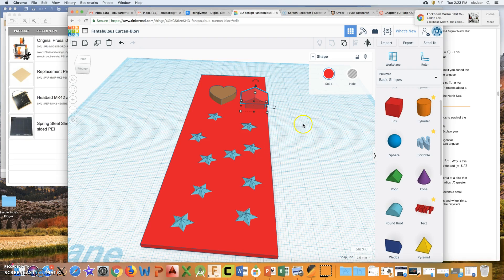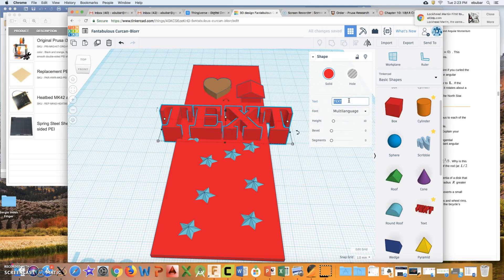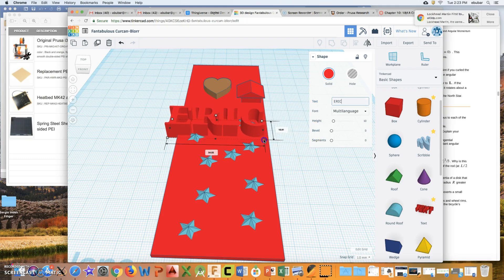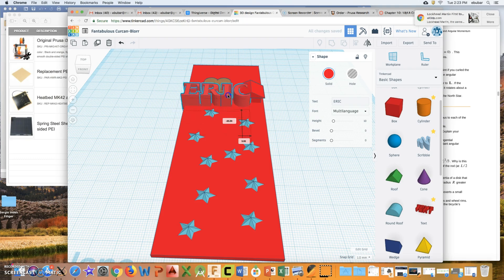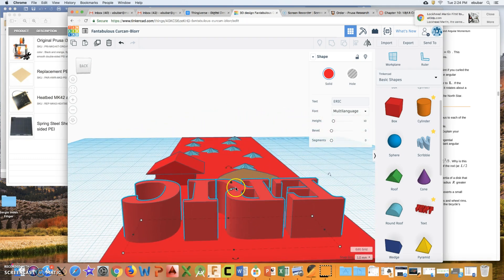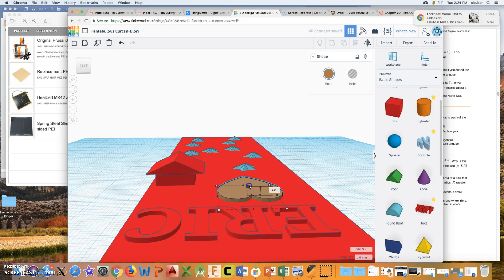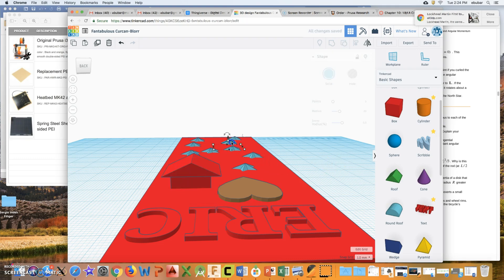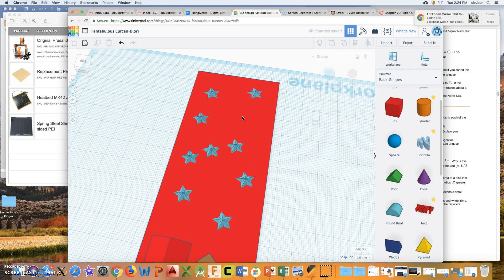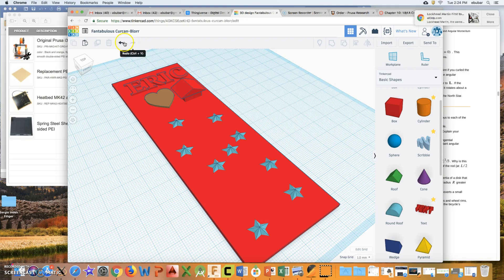Now I have my heart, house, and star bookmark. I can also add text — I can put my name, which is Eric, and shrink it down to fit on my bookmark, dragging it up toward the top. Maybe the bookmark is a little tall so I shrink it down, adjust the heart, move the house to the middle. If I want to get rid of a star, I click on it and hit Delete.